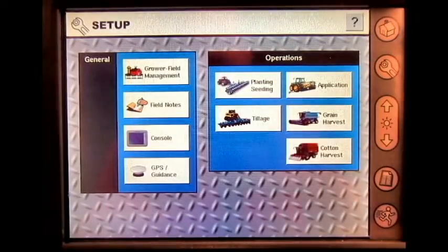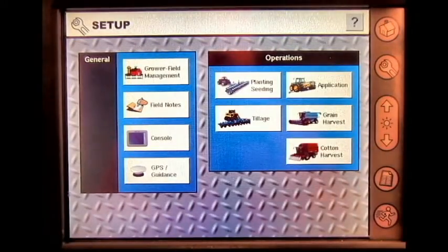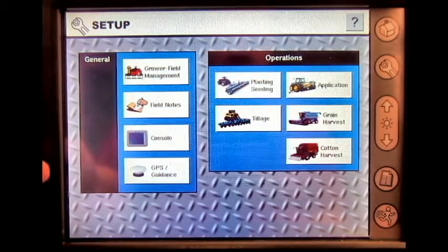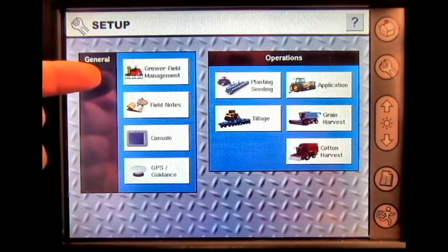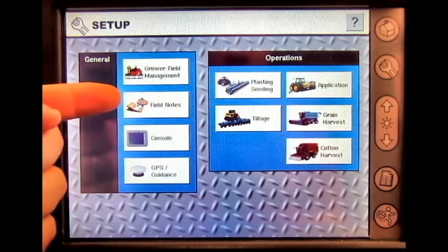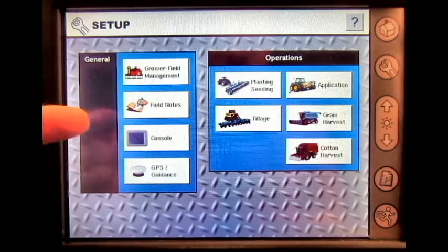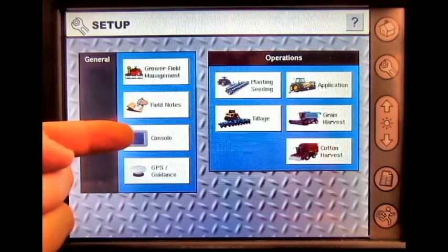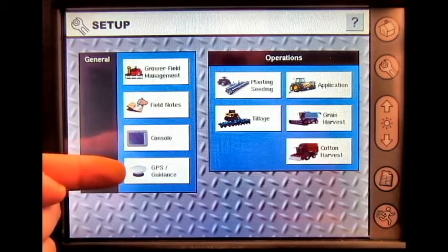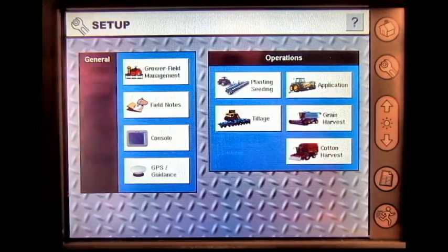If we go to the setup screen, we have some general options such as grower field management, field notes, console, GPS and guidance.